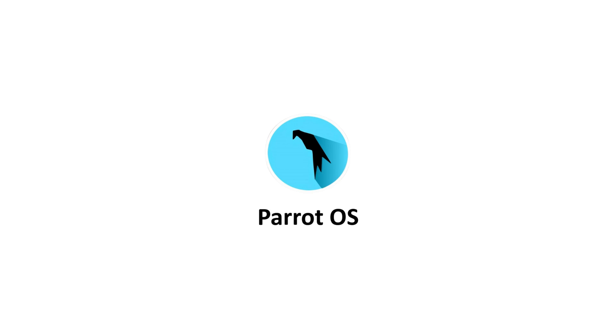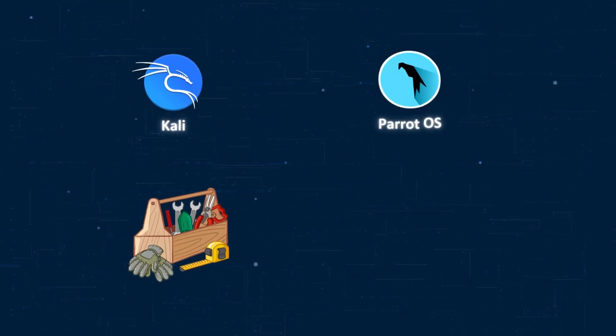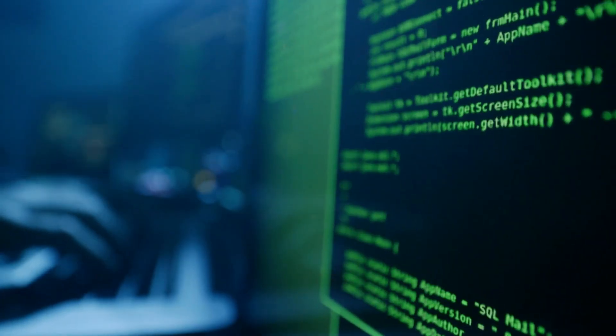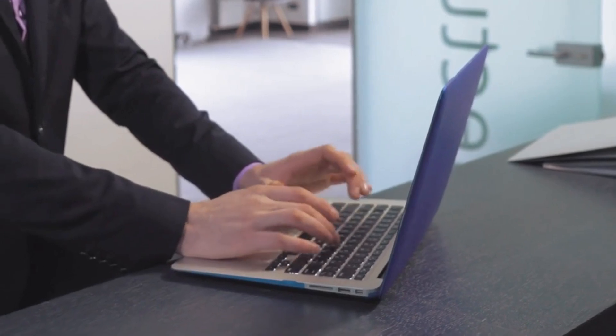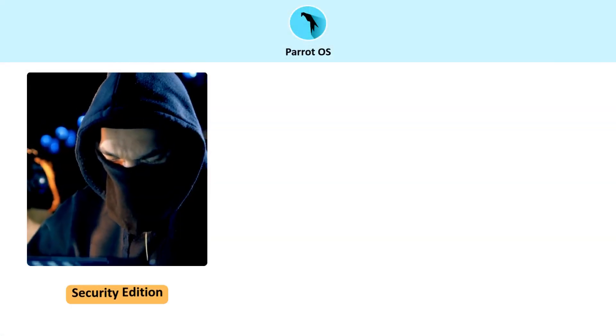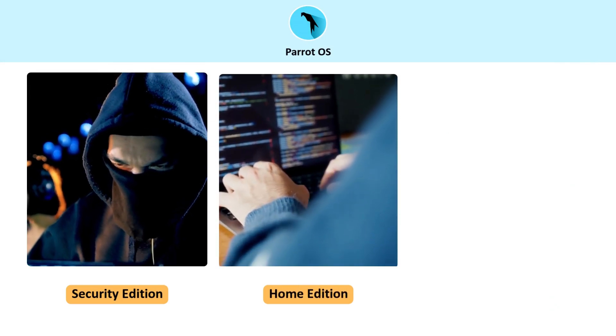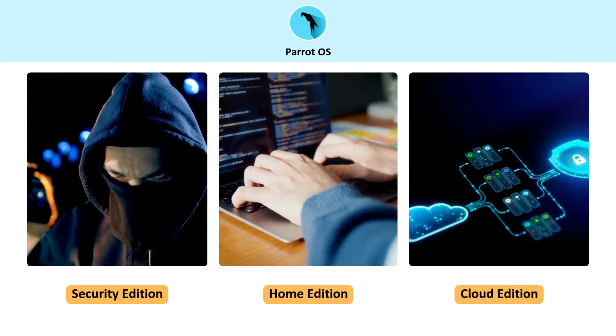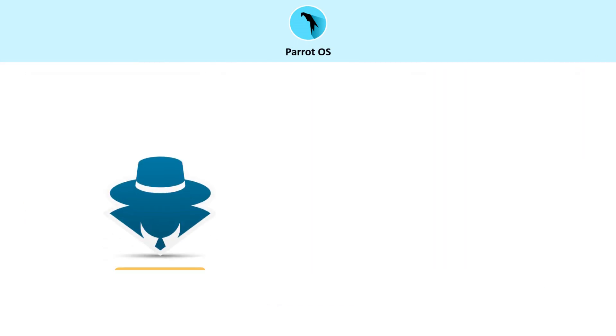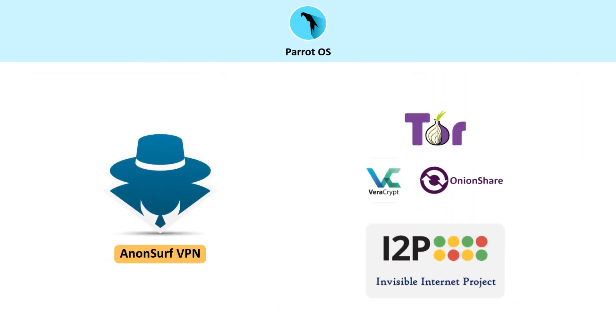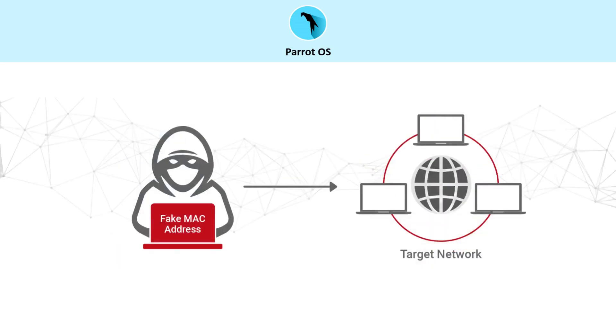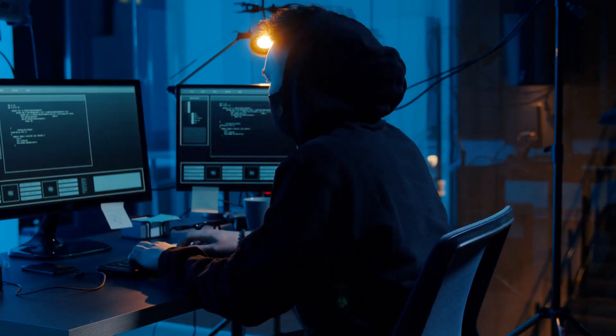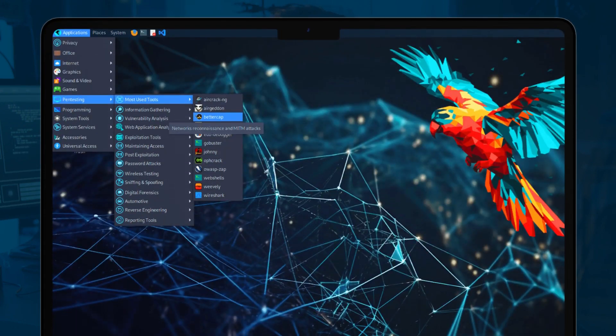Parrot OS. If Kali is the hacker's toolbox, Parrot OS is the versatile cousin. It also comes with penetration testing and forensic tools, but it adds more options for privacy and daily use. There's a security edition for hacking, a home edition for regular desktop users who care about privacy, and even a cloud edition for server-based testing. It includes a built-in VPN, anonymization tools, and features like MAC address spoofing. That makes Parrot a favorite for cybersecurity professionals who want a system that can handle both testing and day-to-day work.